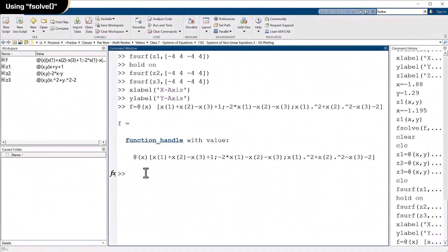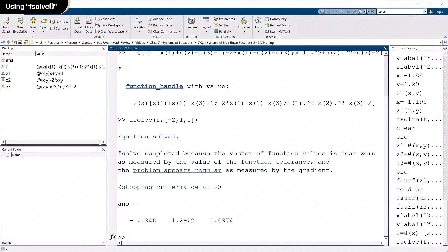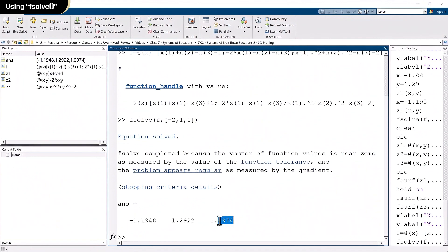So there it is. Now, all I've got to do is type in F-solve and F. And what do I want to use for starting point? Well, how about this? Use minus 2. It was pretty close to minus 2 in the x direction. 1 in the y direction. I don't know what it is in the z direction. Oh, let's just say 1 and see what happens here. If I hit return, what I should get is an x, a y, and a z. So F-solve is a little chatty. It tells you what it's doing here. So there's x, there's y, and there's z. There's z right there.